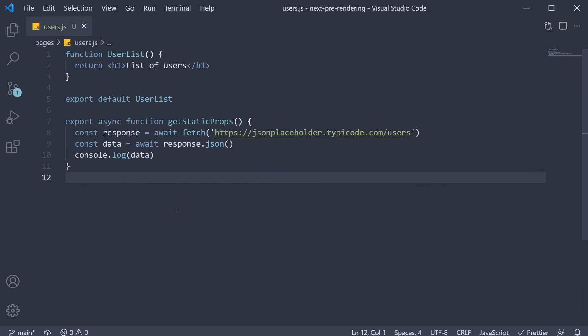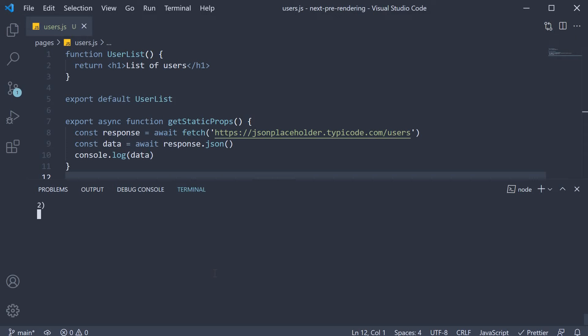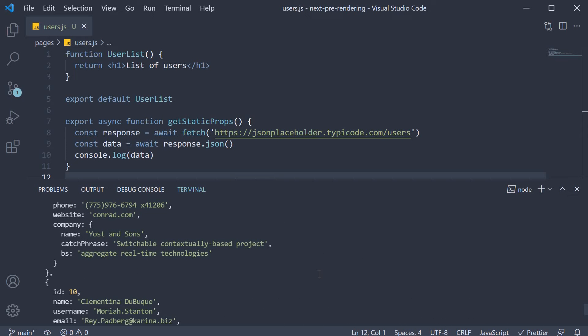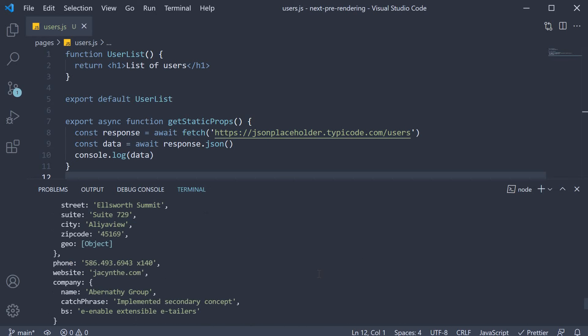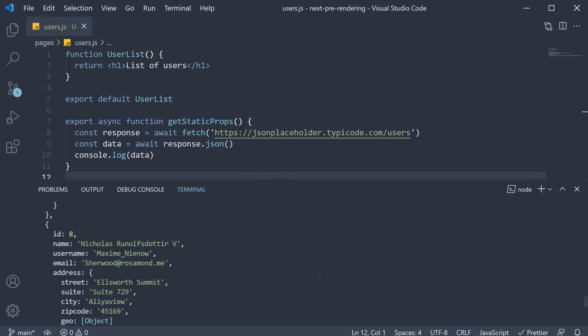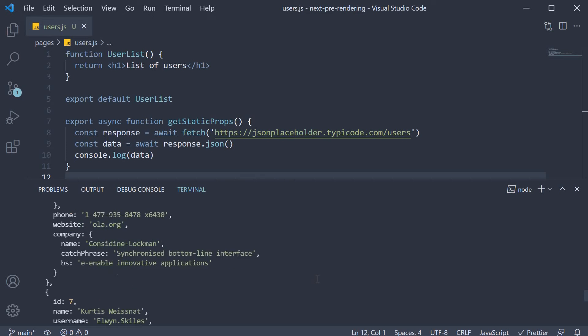When I save the file, head back to the browser and refresh. In the VS Code terminal, you can see the list of users are logged. I will come back to why we see the users in the terminal and not the browser console, but you can see that our data fetching has worked.